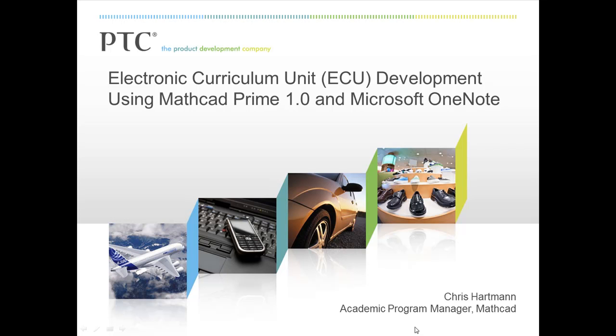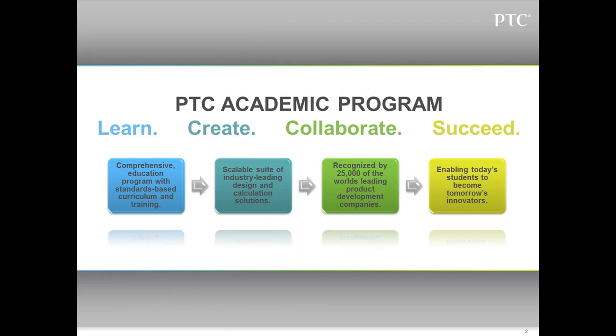Electronic Curriculum Unit Development using Mathcad Prime 1.0 and Microsoft OneNote is brought to you by the PTC Academic Program. Learn. Create. Collaborate. Succeed.